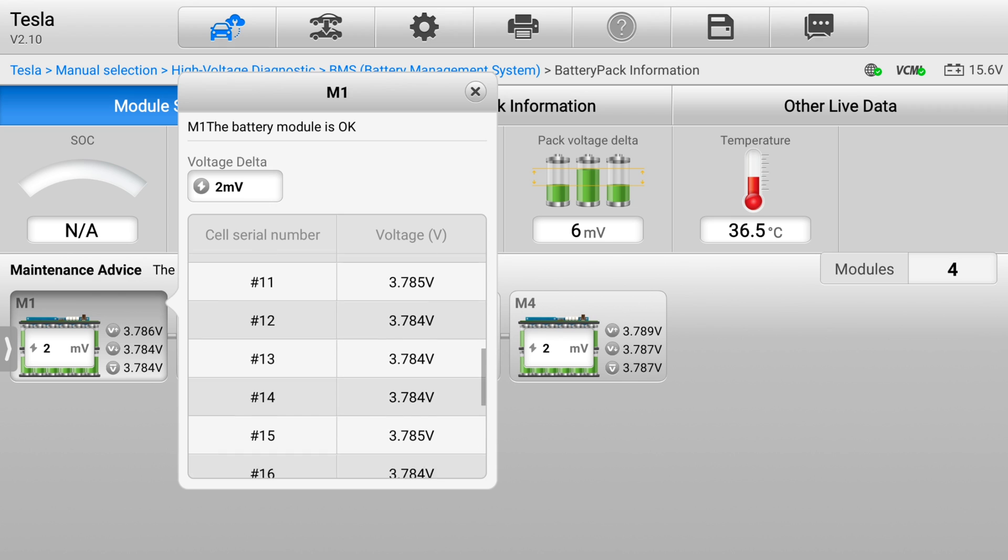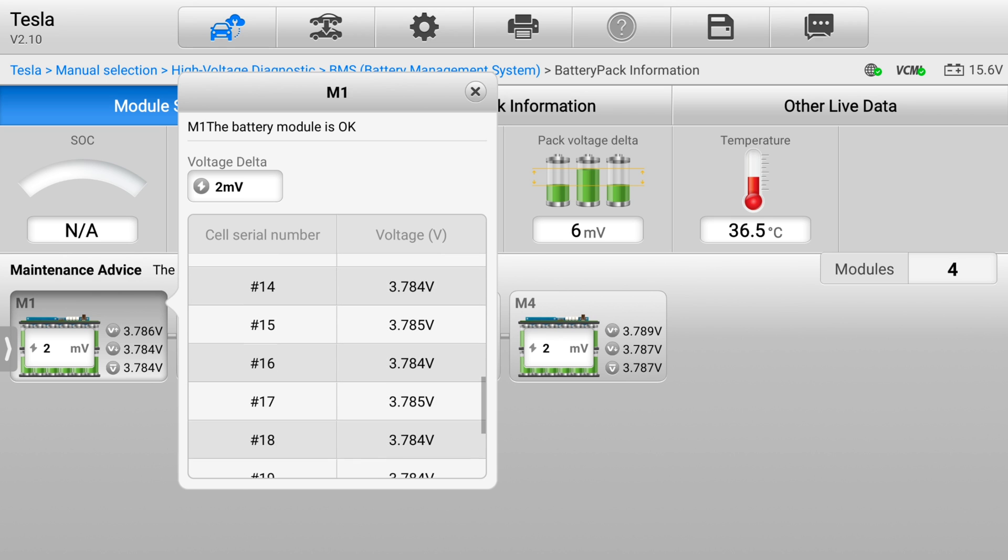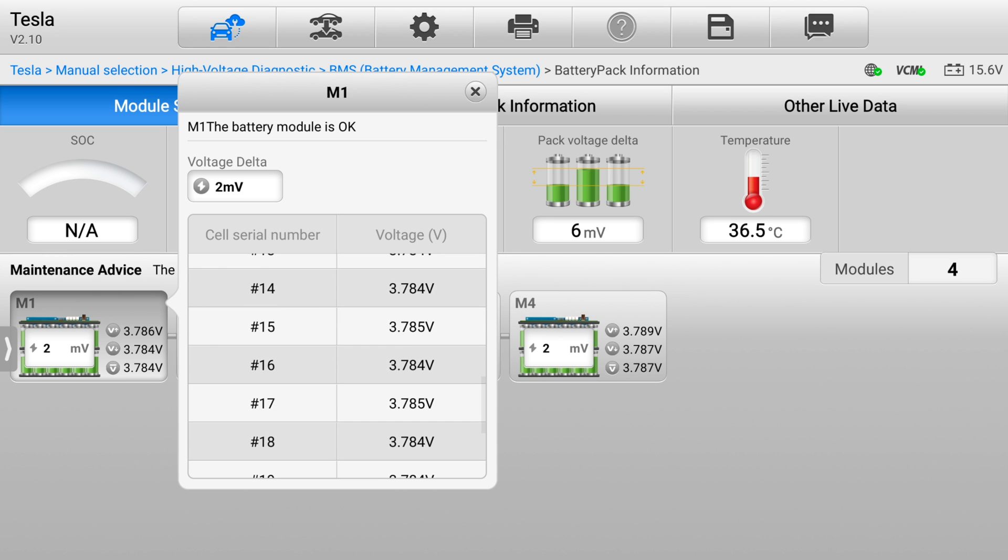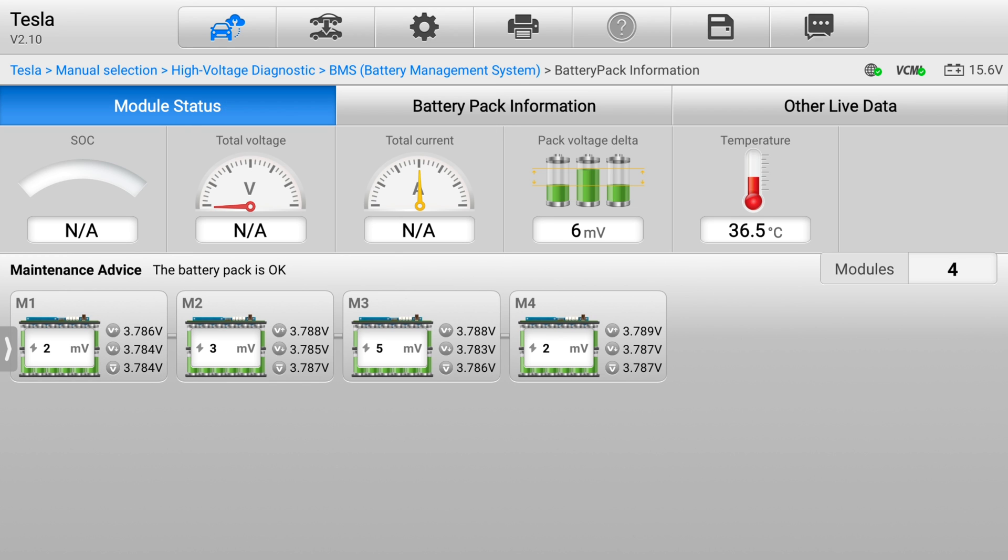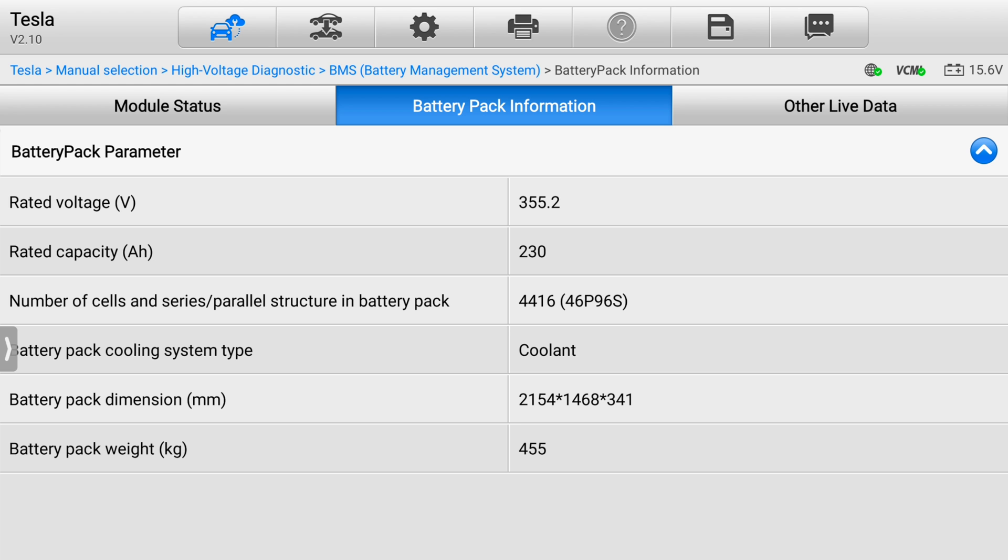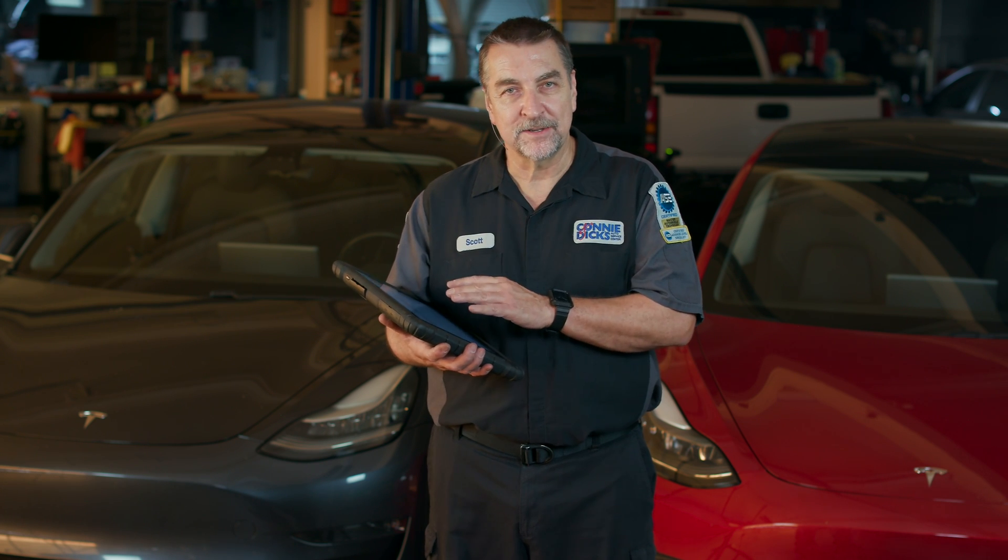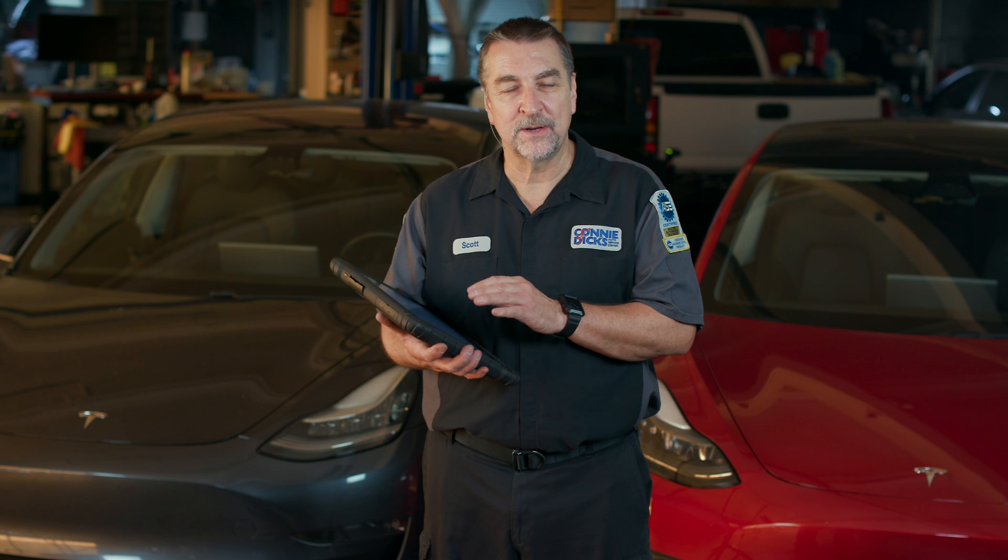Autel is ever evolving and their engineering team is always developing new features. So I would encourage you to get into this if you're interested in learning about Teslas. Get these connectors so you can start checking these vehicles out.